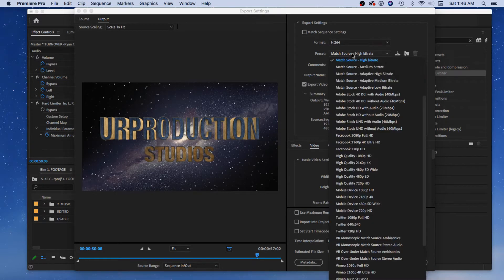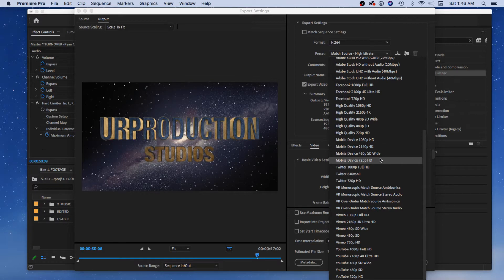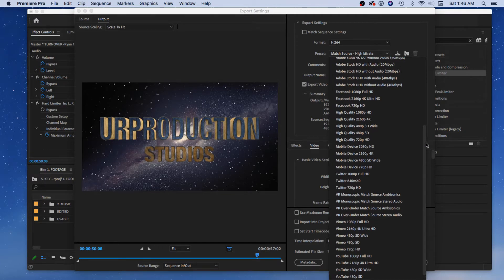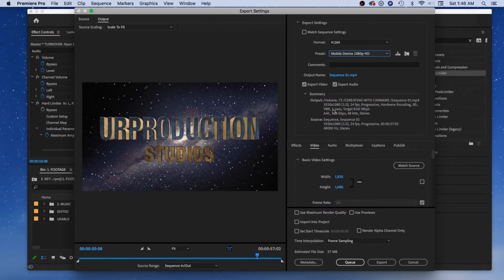Let's take a look — you've got all these settings. Push this little button and you can make your own settings. You can do Facebook, all this stuff, mobile device, 720 if it's a massive file you want to get below the threshold. 1080 mobile device is great for when people are going to watch on their phone. I love this one — mobile device — with 1920 by 1080, variable bit rate, one pass, target eight megabytes per second, which keeps file size down.